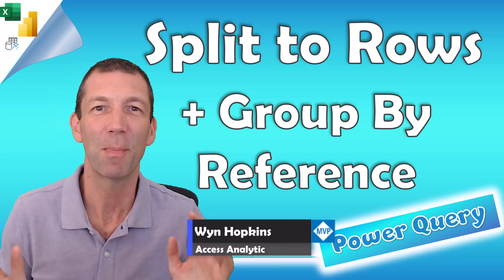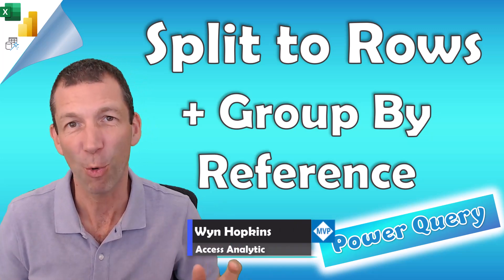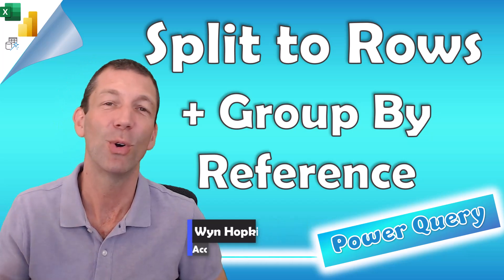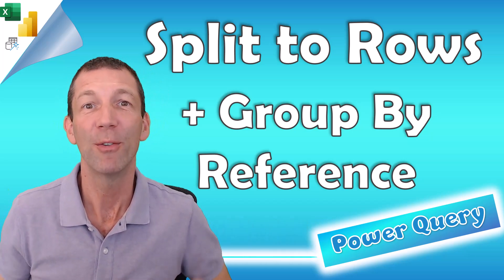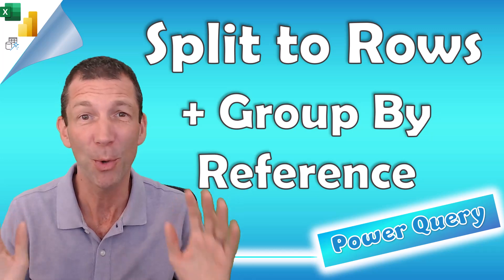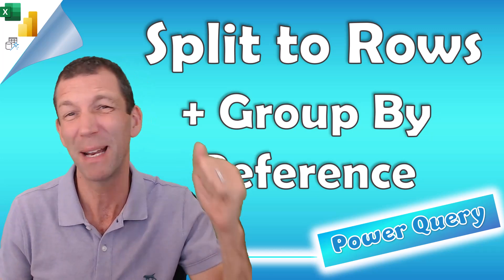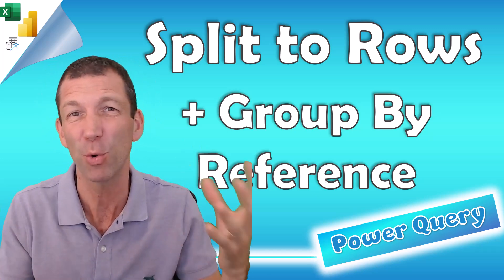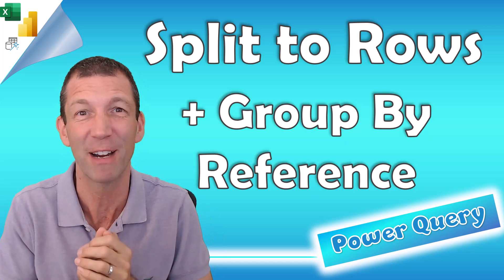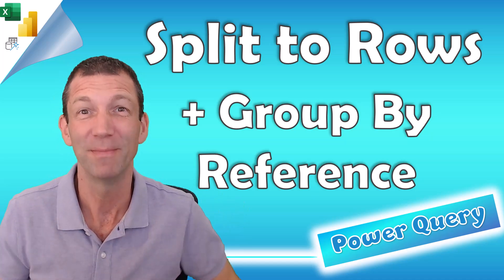This video is inspired by a post on a Reddit forum. I answered it and thought this is a good demo to do for this channel. Hope you enjoy it. There's split to rows, group by, there's all sorts of little functions and tricks in here. Let's go!